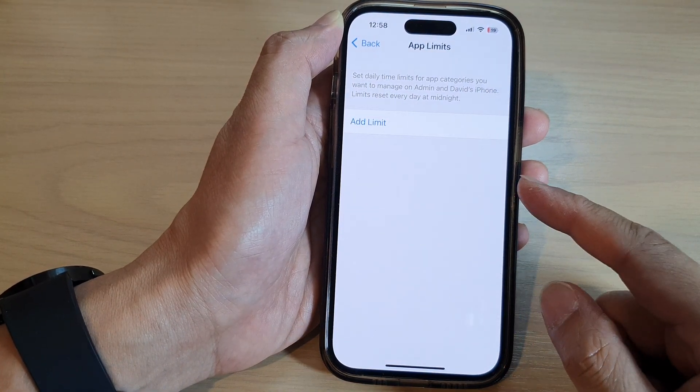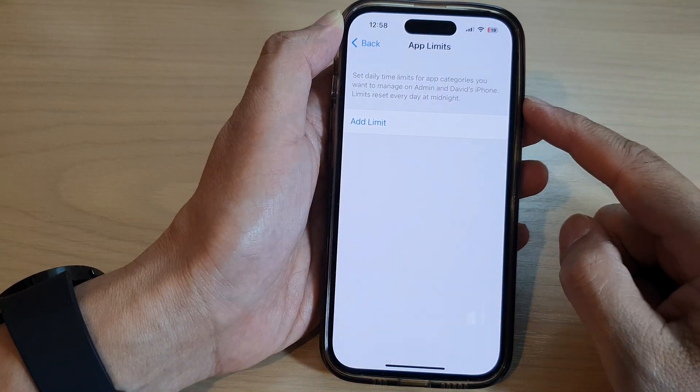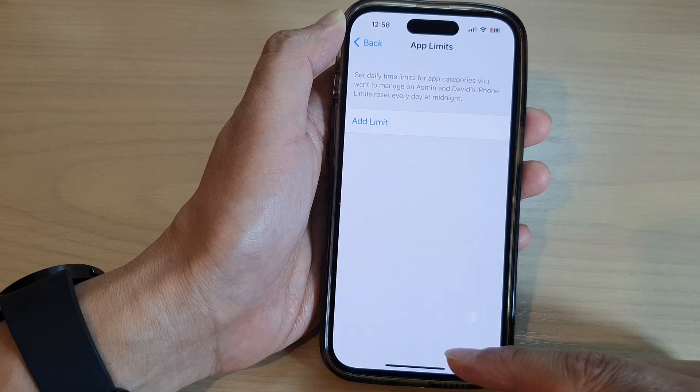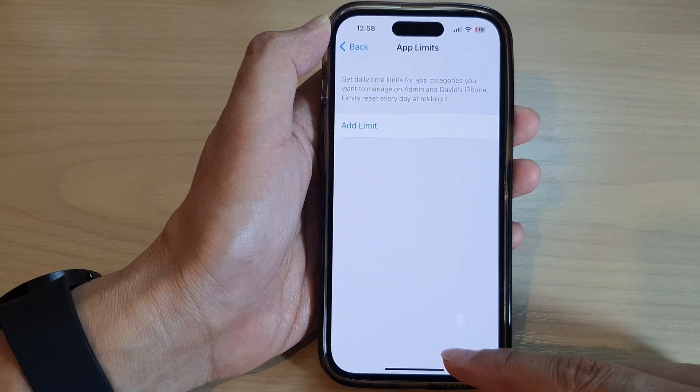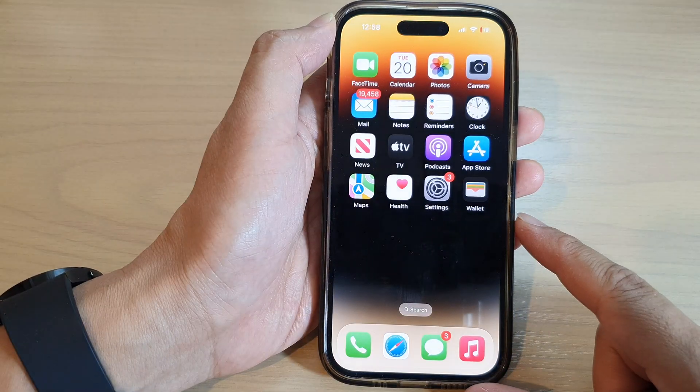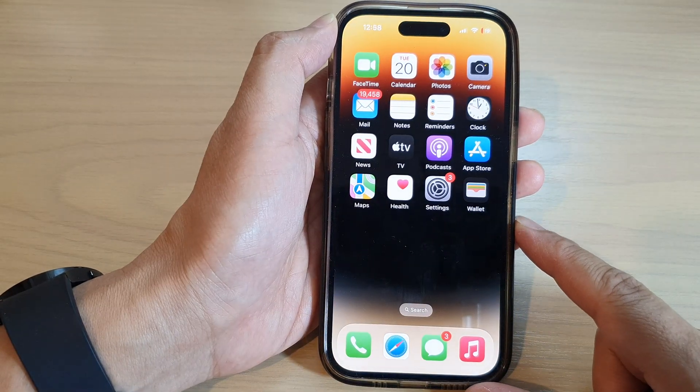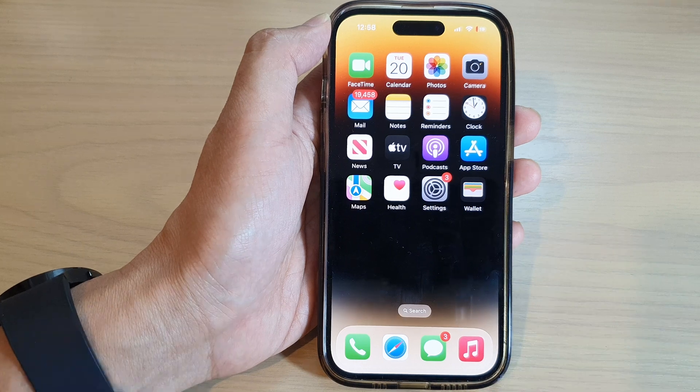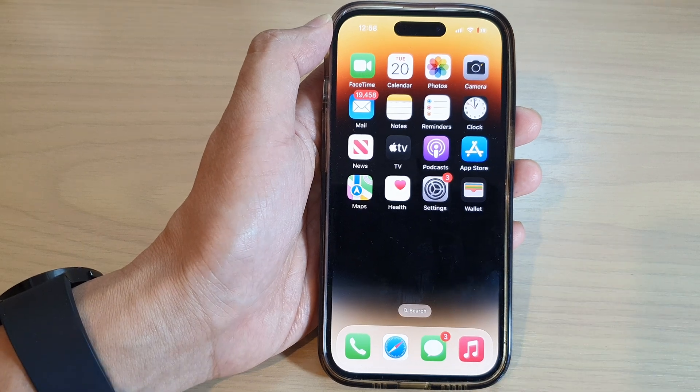That is how you can delete app limits on the iPhone 14 series. Thank you for watching this video. Please subscribe to my channel for more videos.